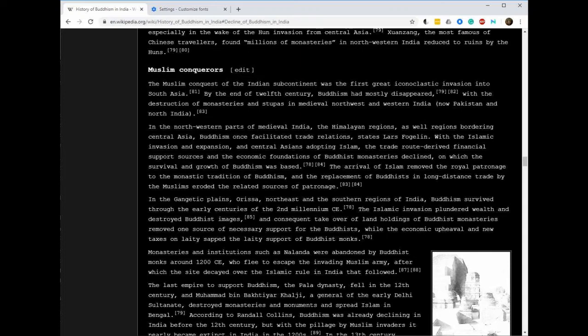The last empire to support Buddhism, the Pala dynasty, fell in the 12th century, and Muhammad Bin Bakhtiyar Khilji, the general of the early Delhi sultanate, helped to destroy monasteries and monuments and spread Islam in Bengal.